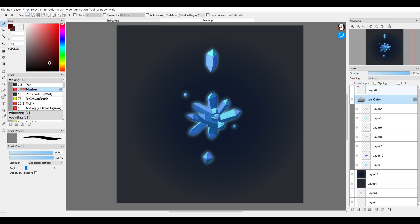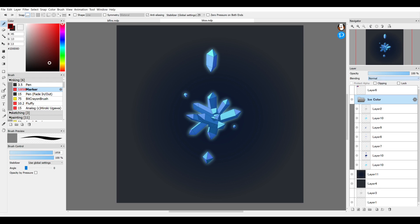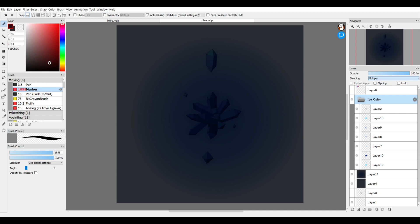This is convenient because you can change the blending mode through all of this to like multiply or any of these. Pass through is the default, which basically means that all of these layers are recognized as separate. If you put it on normal mode, you can draw over it as if it was just one singular layer. The changes apply to every single layer that is in there.